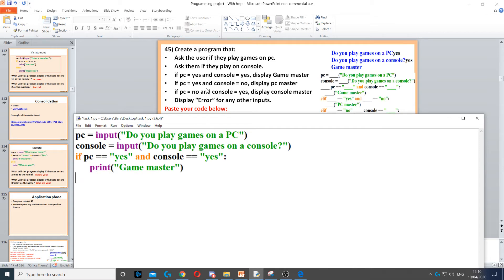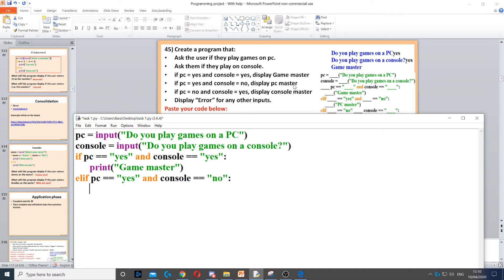If PC is equal to yes and console is equal to no, that goes in the middle of the if statement, which means we need to use an elif. So we put elif PC is equal to yes and console is equal to no, then we use the print command to display PC master.